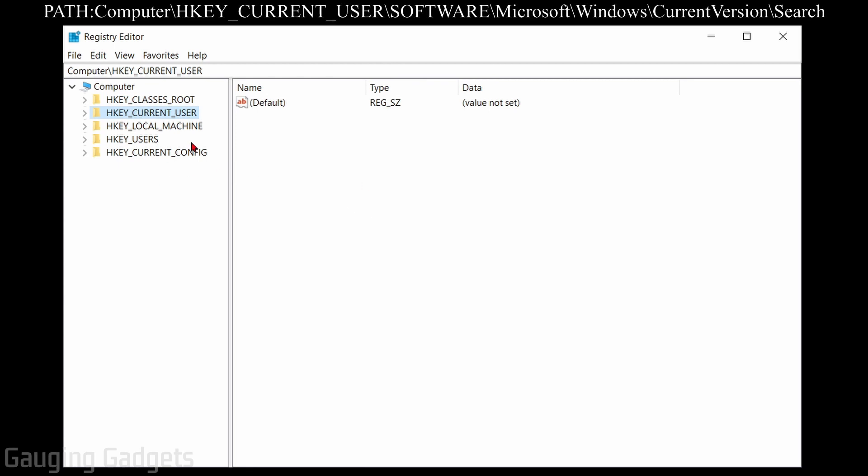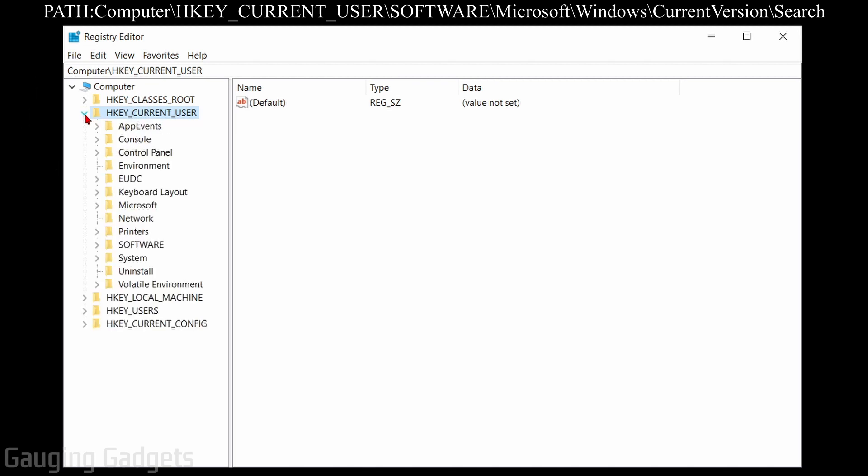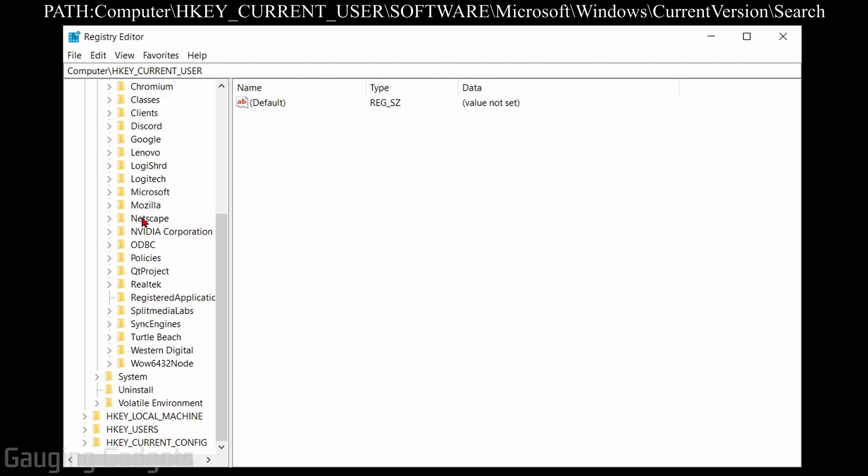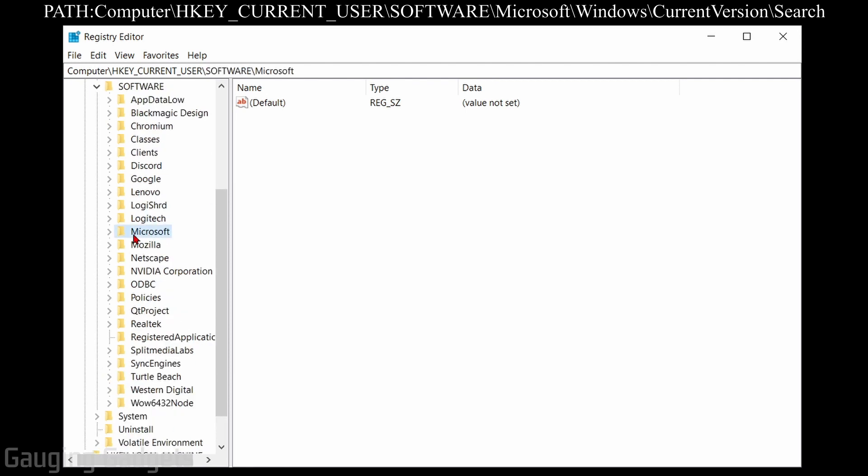So once we have this open, what we want to do is find HKEY_CURRENT_USER and select the drop down next to that to expand it. Then go down and find software and expand that. Under software, we're going to scroll down until we find Microsoft and we're going to expand that.